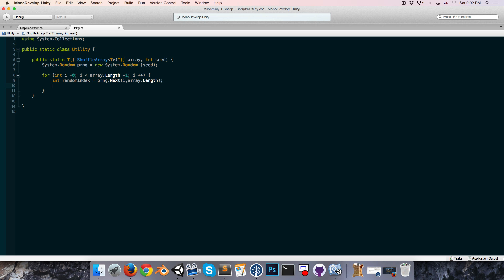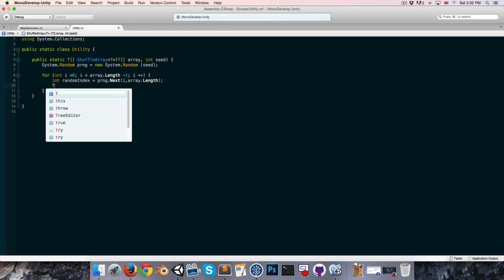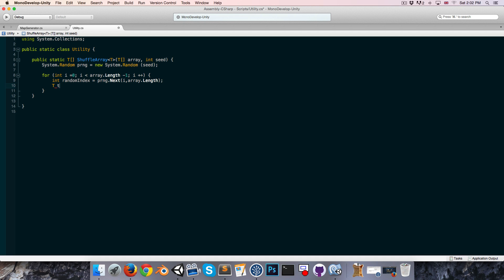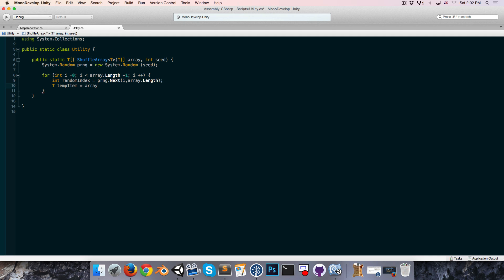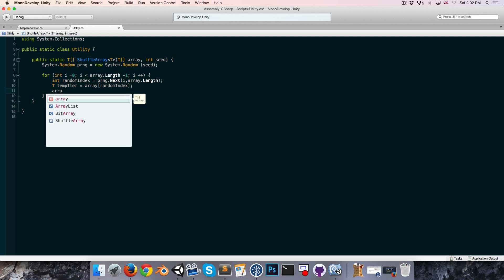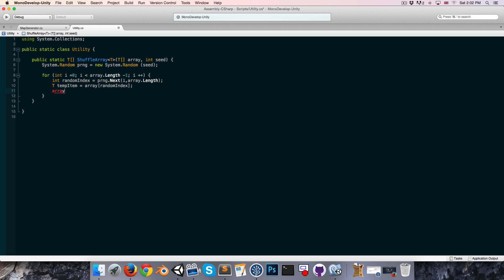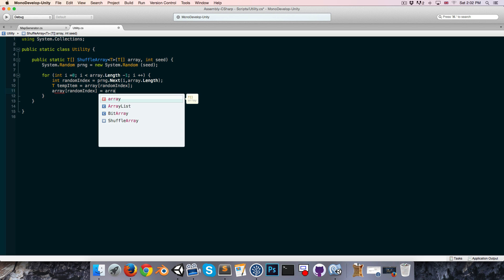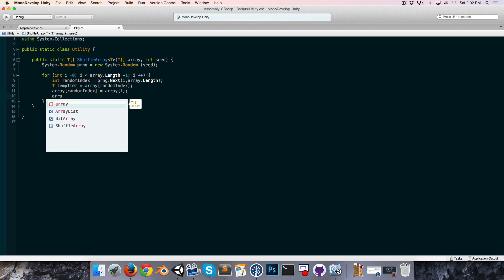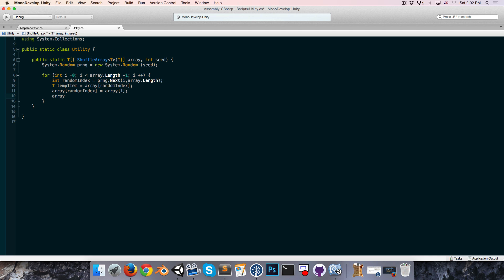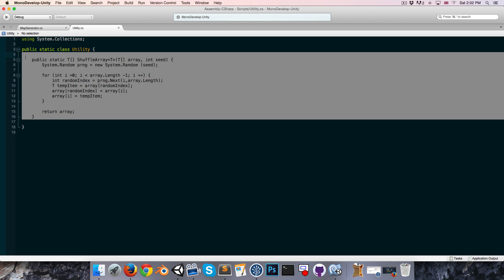and now we want to swap element i with our random element. So we first need to store one of them so it doesn't get overwritten. So we can say t, and we can call this our temporary item, is equal to, and from the array, we can get our random index item, and then we can say the array at the random index is now equal to the array at i, and finally the array at i is equal to the temporary item. Alright, so finally, all we have to do is return our now shuffled array, so very, very simple algorithm, very nice.